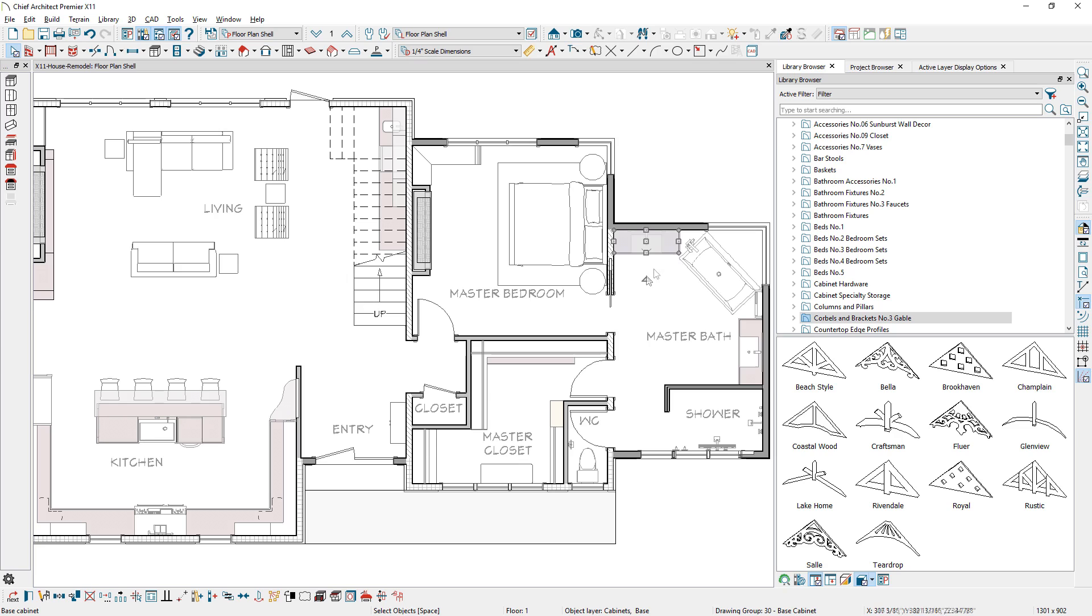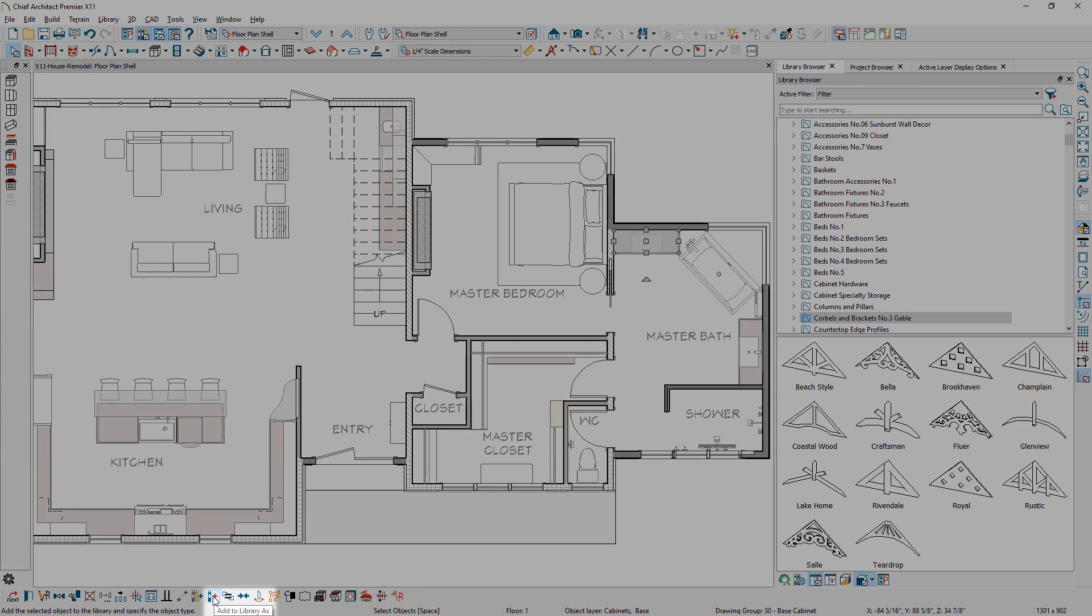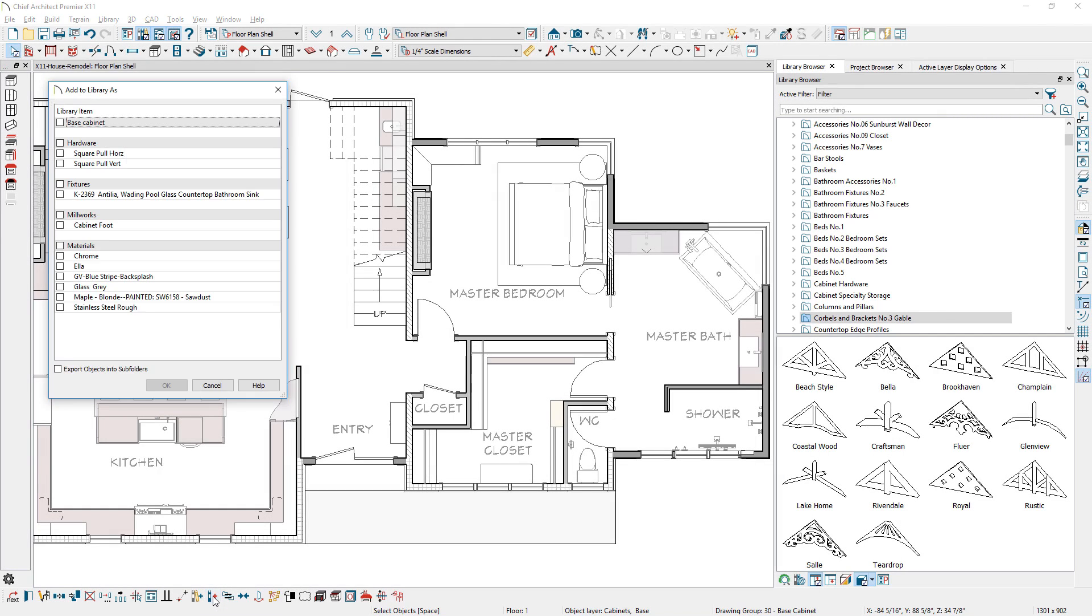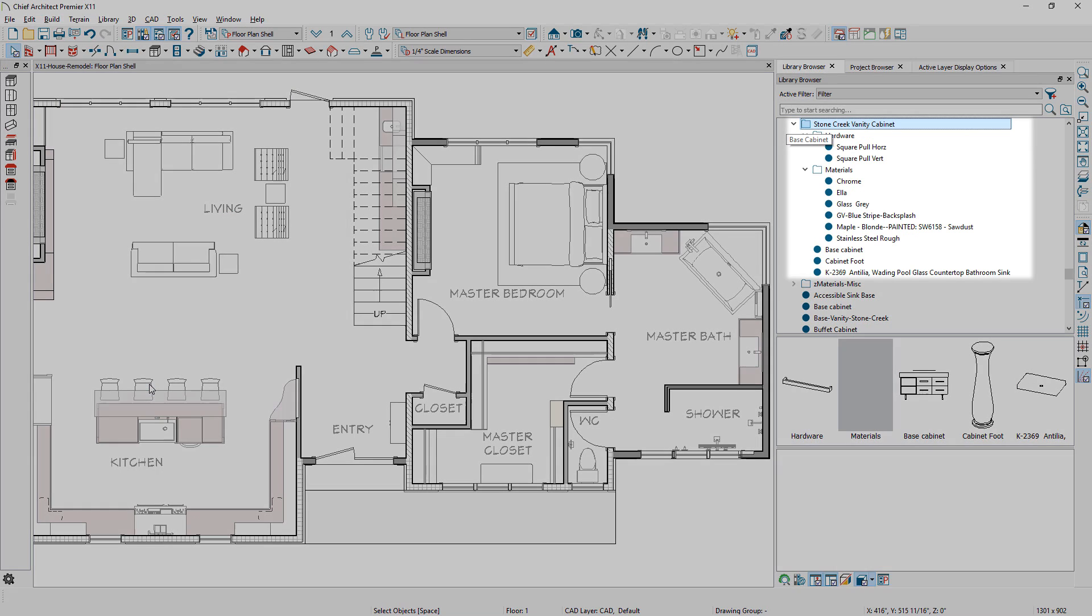When you add an item to the library, like a cabinet, you can use the Add to Library as, allowing you to choose which individual components, the main object, hardware, fixtures, millwork, and materials to store in the library.